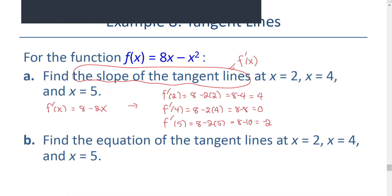That means the slope of the tangent line at x equals 2 is 4, a positive slope, so the graph is increasing. The slope at x equals 4 is 0, meaning we get a horizontal tangent line. And at x equals 5, the slope is negative 2, so the line is decreasing.